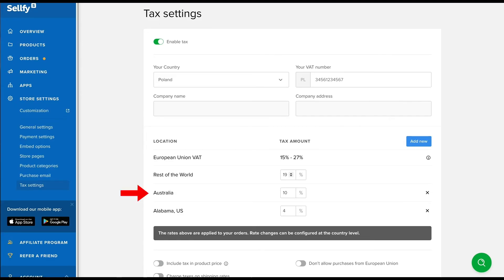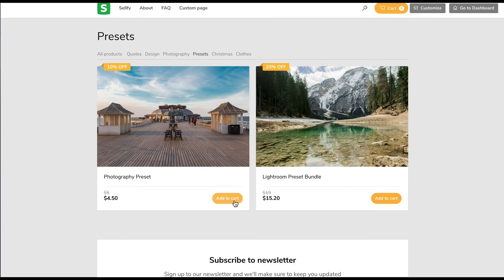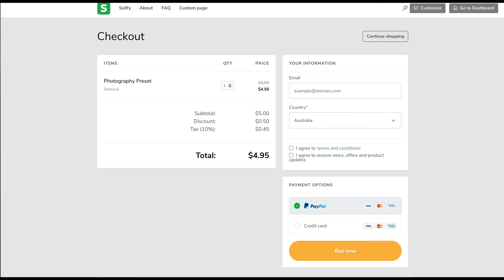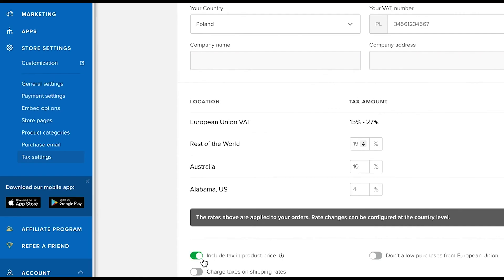Let's say you add tax for Australia in your settings. Customers located in Australia will see the tax charge on the checkout page before confirming their purchase. If you turn the toggle switch to include the tax in the product price, no tax charges are added during checkout.